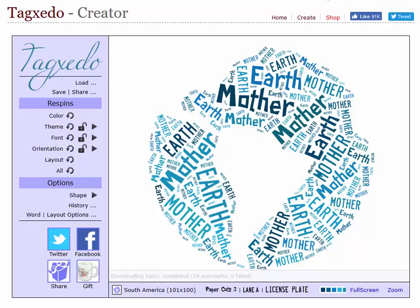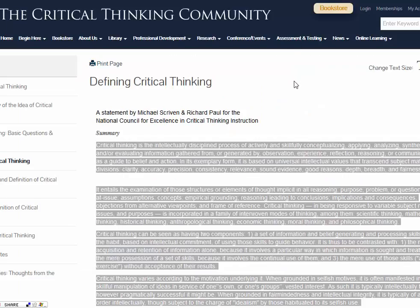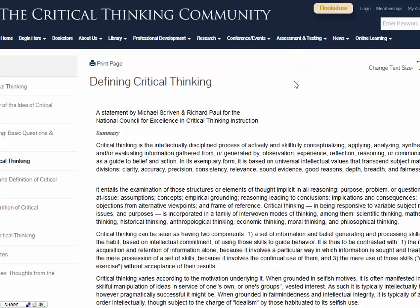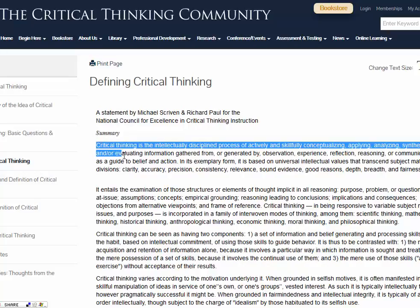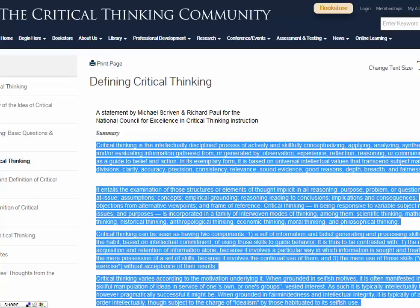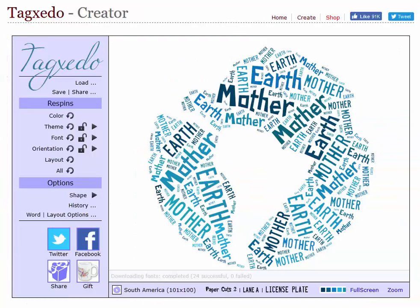First thing I need to do is find a reference of some kind. So I've gone to criticalthinking.org and I have 'Defining Critical Thinking.' I'm just going to highlight the text of the summary — there are several articles on this page — copy it, and then go back to Tagxedo.